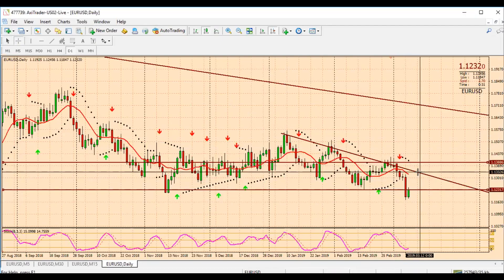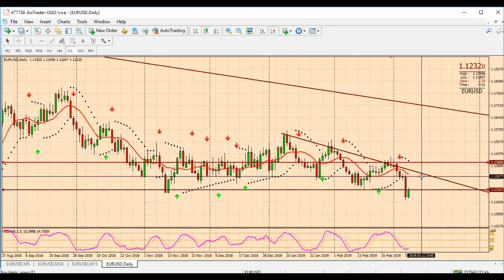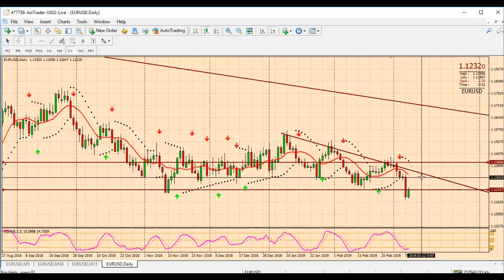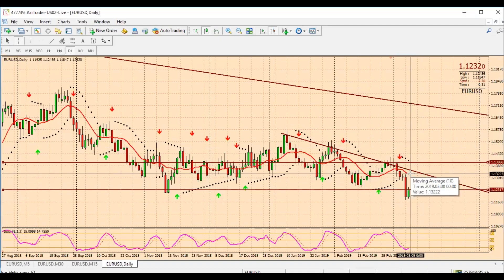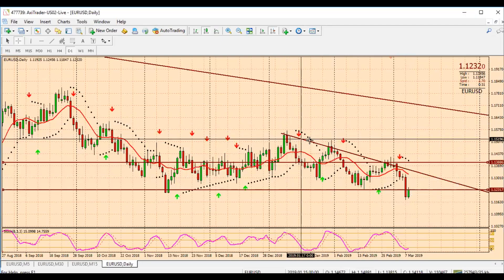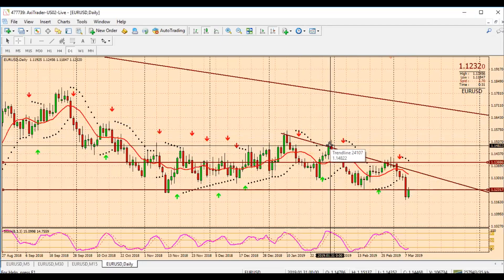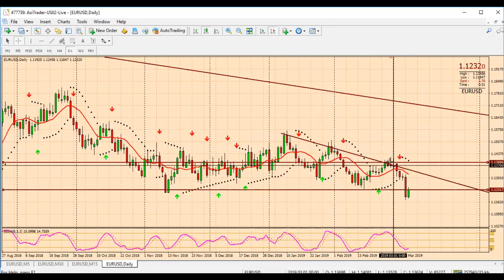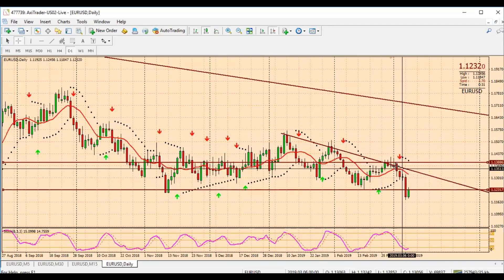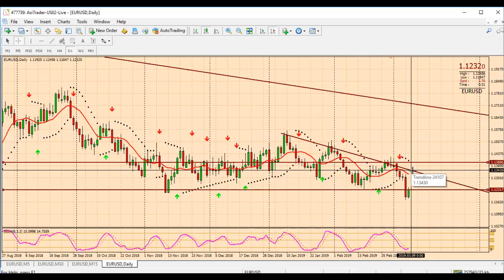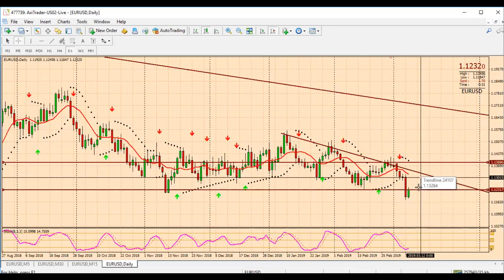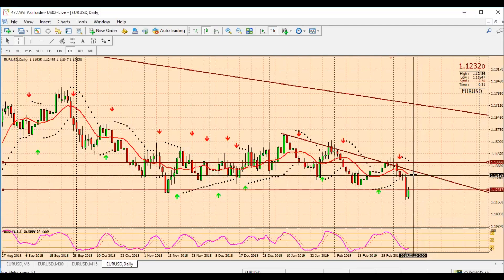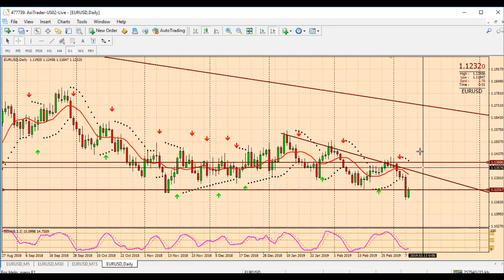This area would be my area to sell again — anywhere around 1.1300 to 1.1285. This is the area I'll be looking to go short again, because this trend line here has been respected. Every time price touched it I did sell it, and every time I sold it, it worked out very well. Until I see this trend line broken, I'm looking to keep selling it on the trend line.